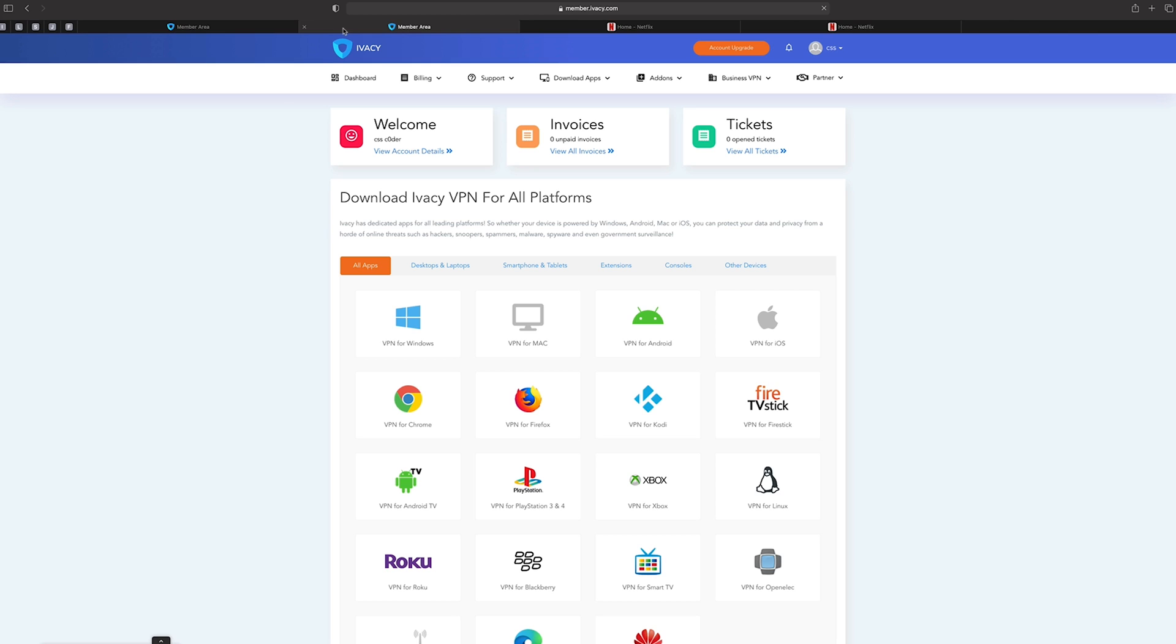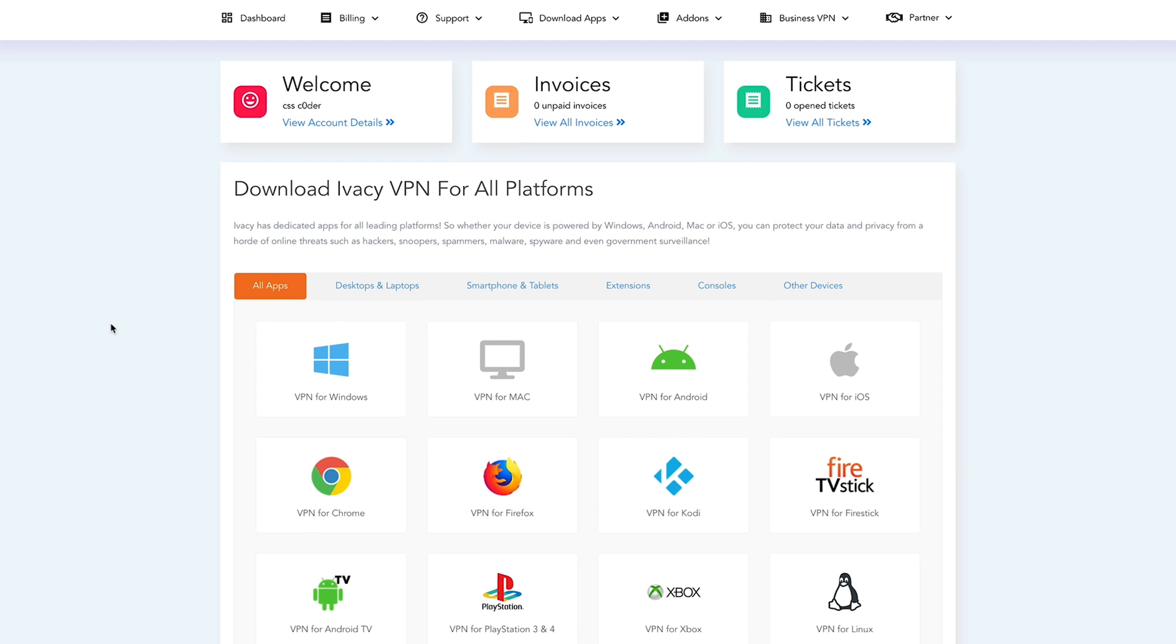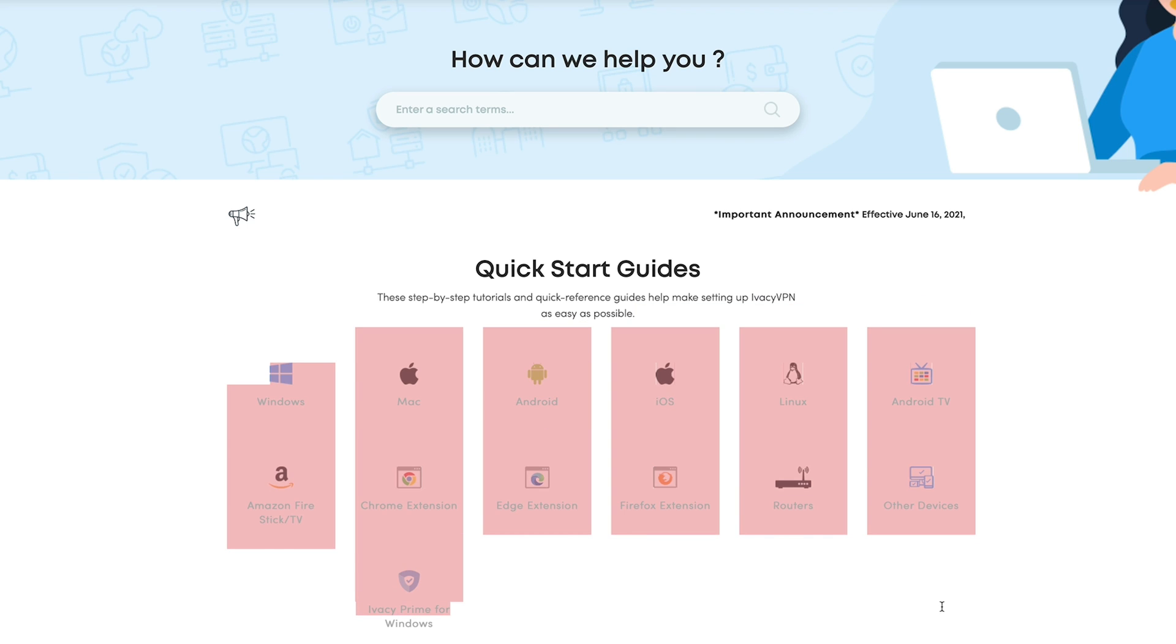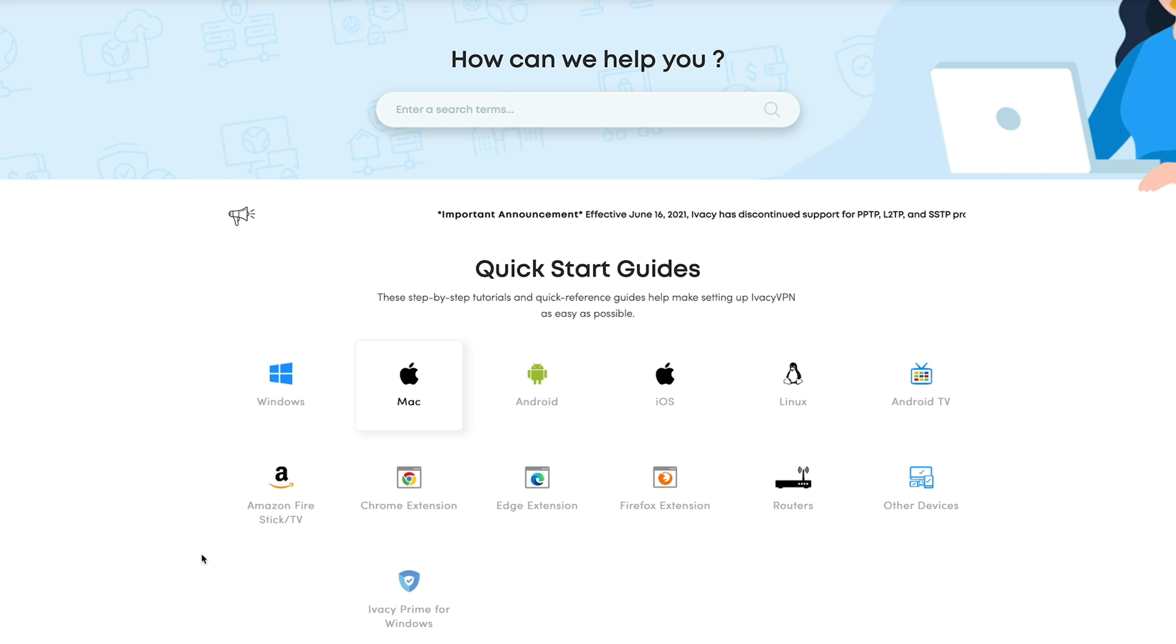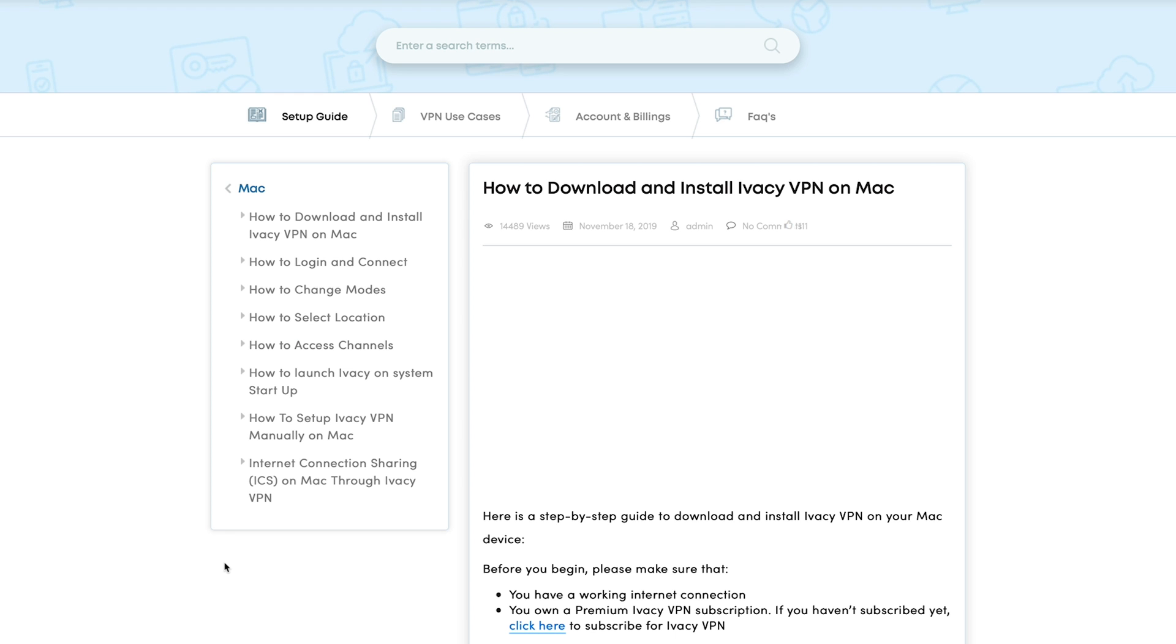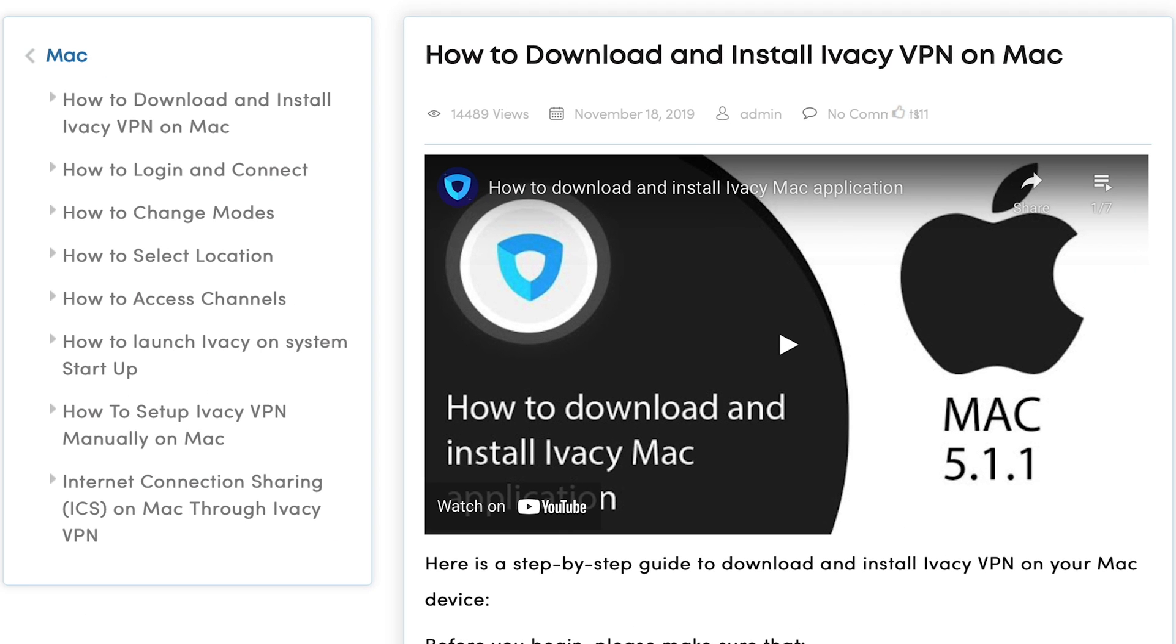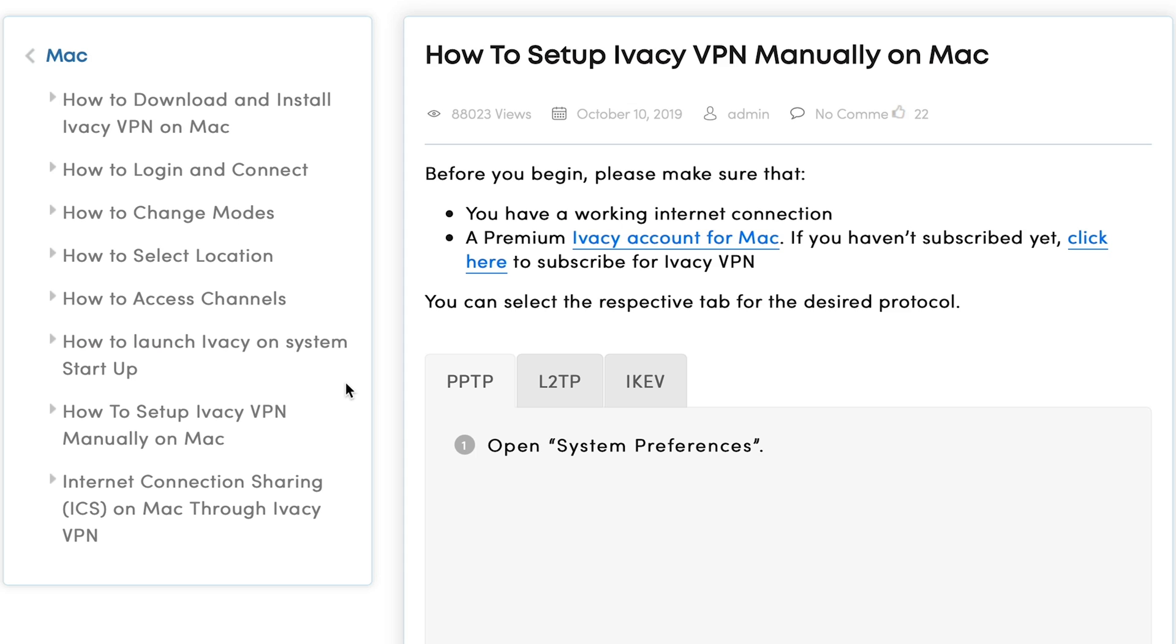Now, also within here, and this is just your dashboard within your Ivacy subscription. If you are getting any problems, you can either do a ticket or go to knowledge base. This is very good because it's not general knowledge base. It's very specific, very OS specific. So if I did have a problem with the Mac, which I haven't because it's so easy to do, then you do have everything down here. How to set up Ivacy manually, it's got everything in there.